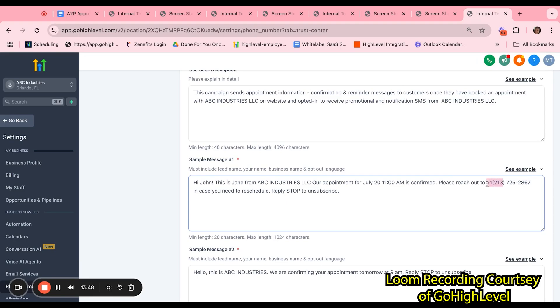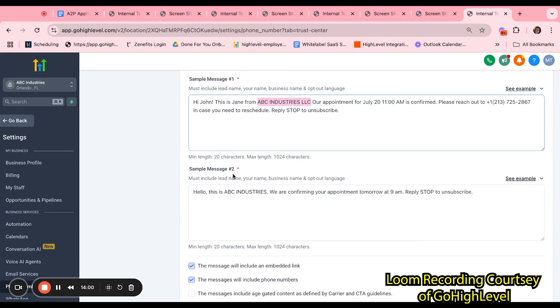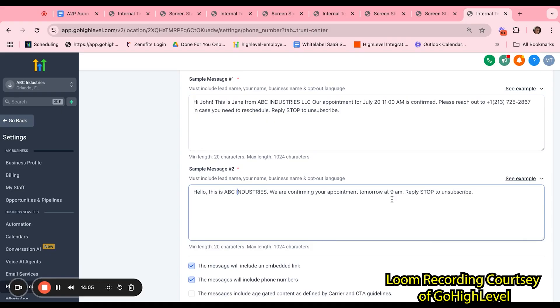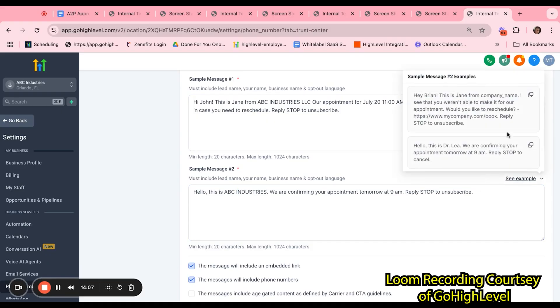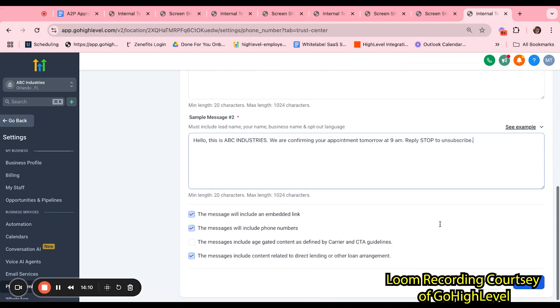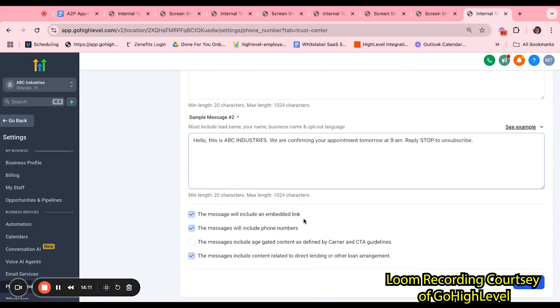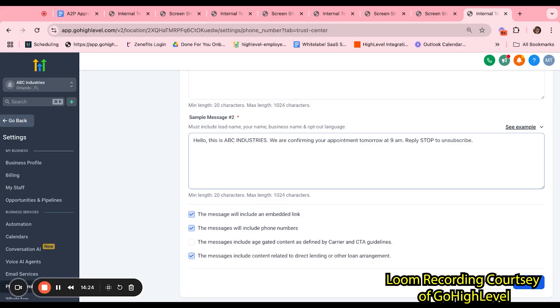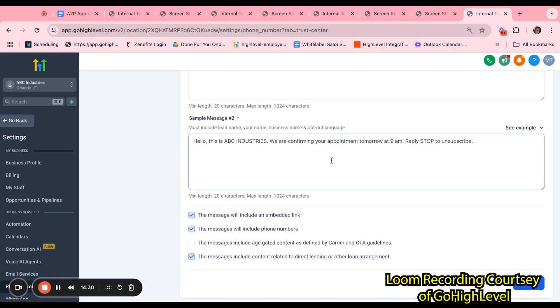Same goes for sample message. In this case, I have used an example that we have provided. And you want to make sure that the phone number is the actual phone number that you have provided for your business as well as fill in any placeholders with your business name. Sample 2 is another example of the type of messages that will be sent out from this sub-account. And you can find more examples here. If you will be using links in your messages, please select this. And keep in mind, you do not want to send shortened links.